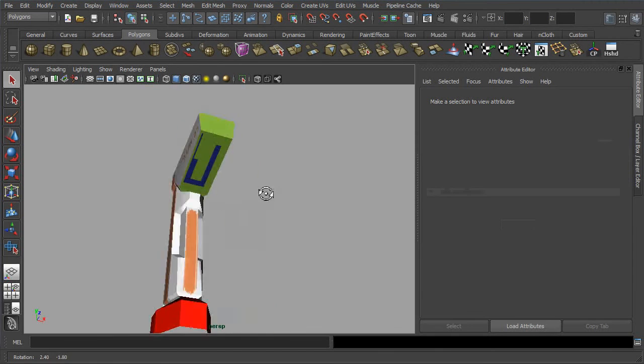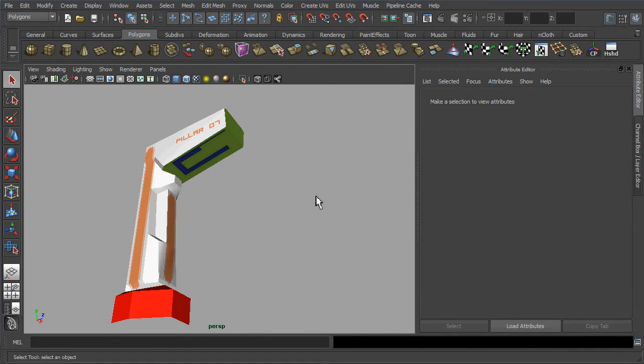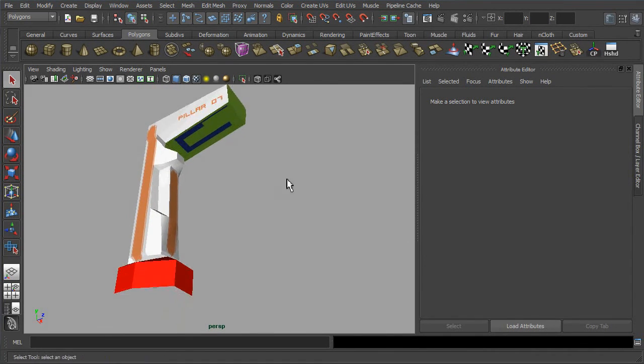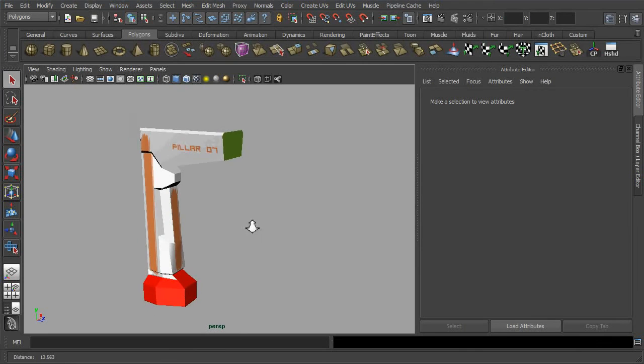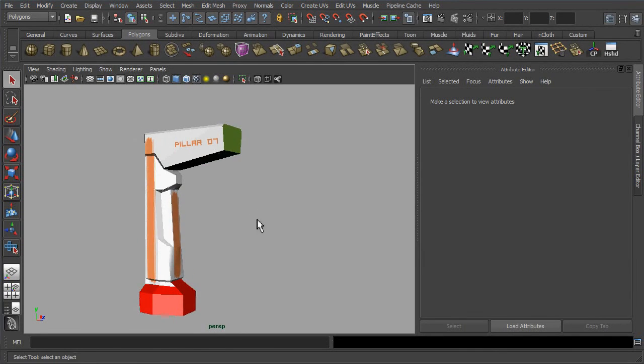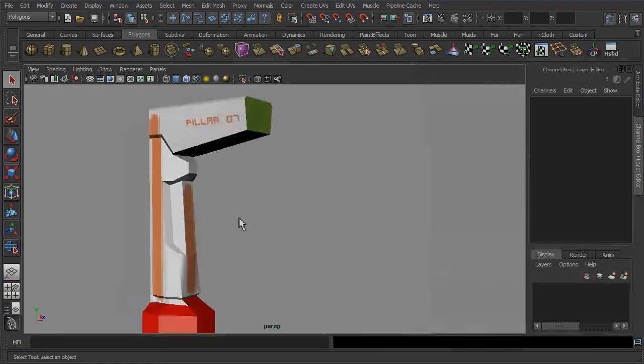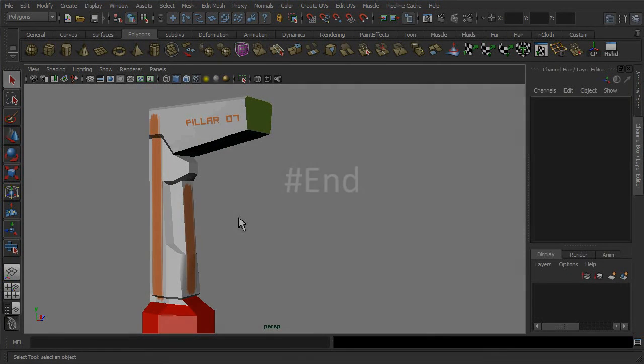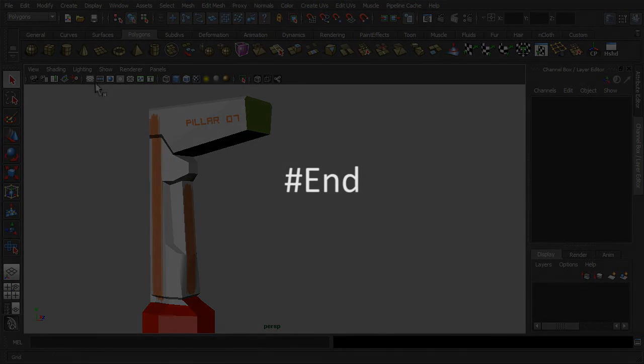Alright, and here marks the end of these basic workflow demonstrations. Do check out the next demonstration for how to create additional textures with Adobe Photoshop. Thank you.